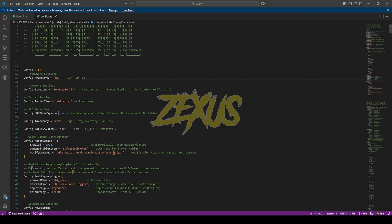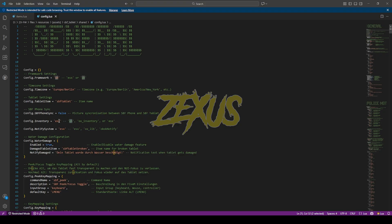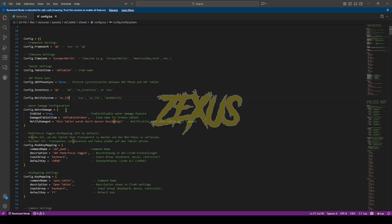If you're using the SBF phone script, you can keep SBF phone sync set to true — I'll be changing it to false here. For the inventory setting, I'll be changing ESX to QB, and for notifications I'll be changing it to ox_lib.